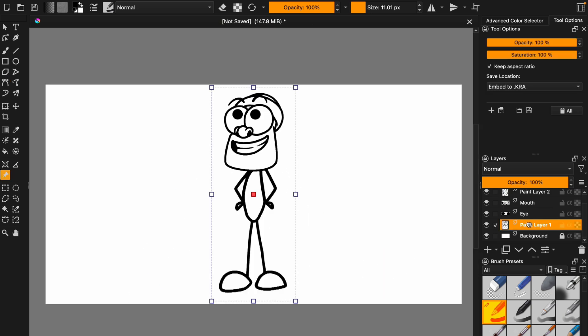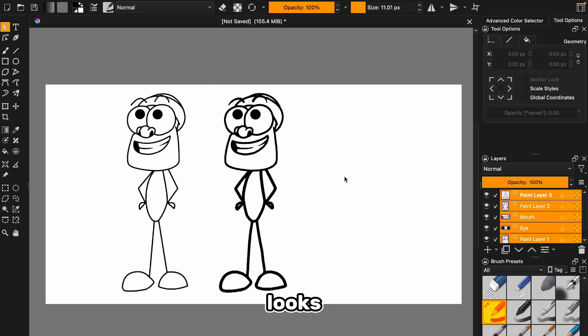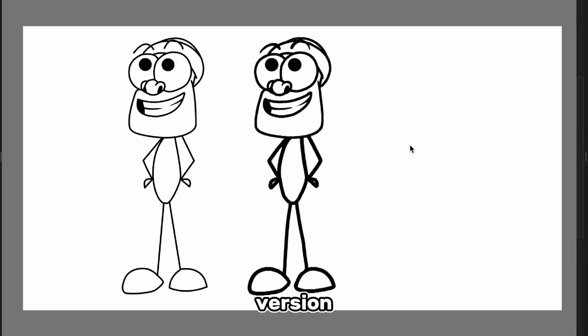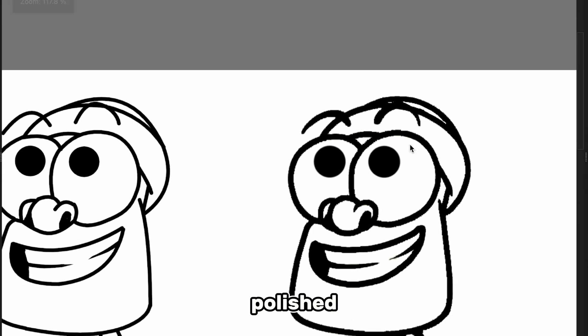Now, here's the fun part. Let's compare it to the original. Looks pretty close, right? The lines on our version are a little cleaner, which is great, especially if you want that smooth, polished look.